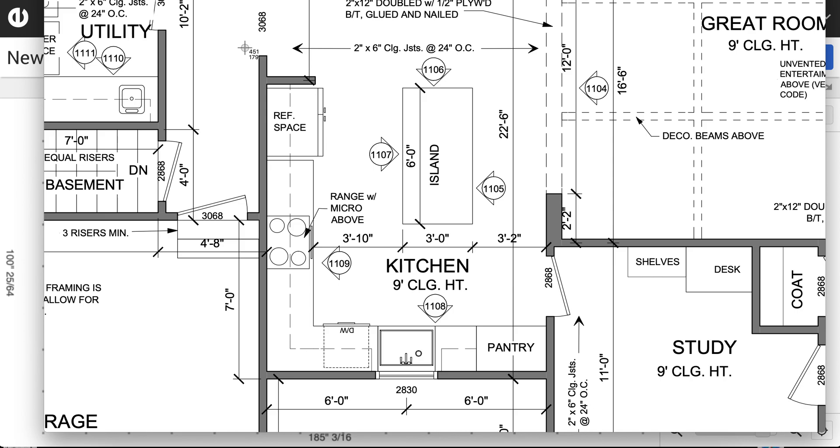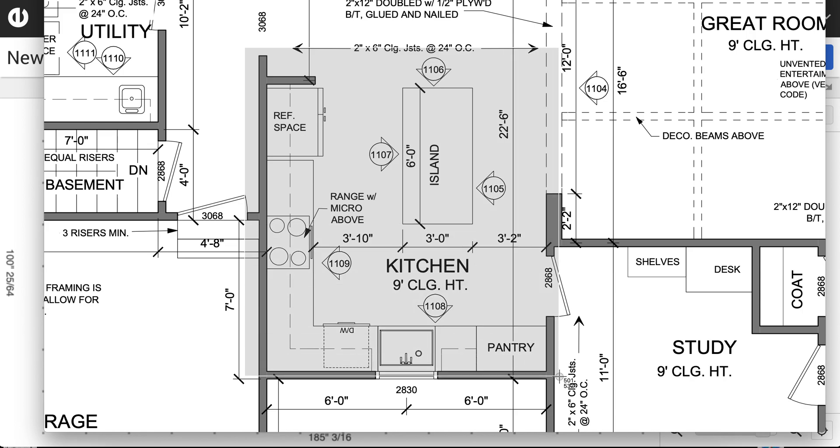On a Mac, there's a screenshot app built in, and there is on Windows as well. There's some tutorial videos online that you can easily find on how to take a screenshot. So here I am. I'm going to take a screenshot of this area of the kitchen.